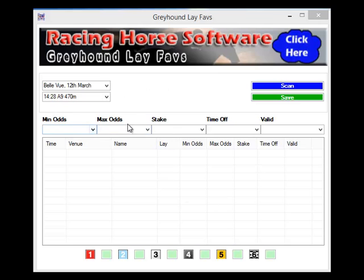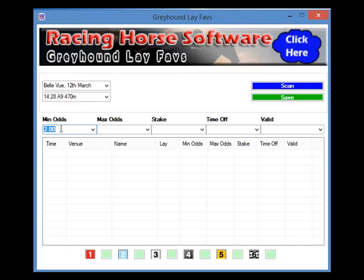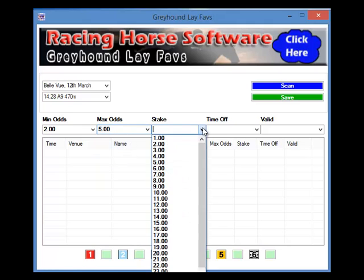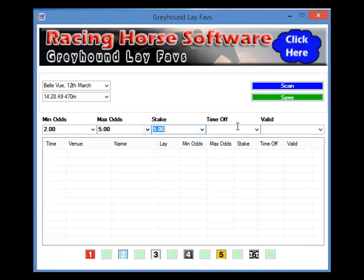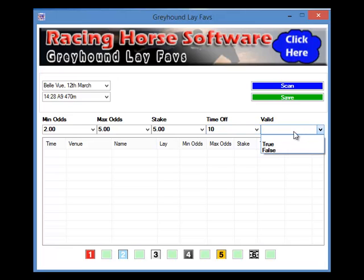Up here we've got the settings. So if you want to just export the selections straight into your Greyhound bot, you can — that's what this row up here is all about. We set the minimum lay; for example, we don't want to lay anything under 2. We don't want to lay anything higher than 5. We're going to lay £5 per bet, laying them just 10 seconds before the off. And the valid is always true, so if it meets all those criteria it will lay the dog concerned.